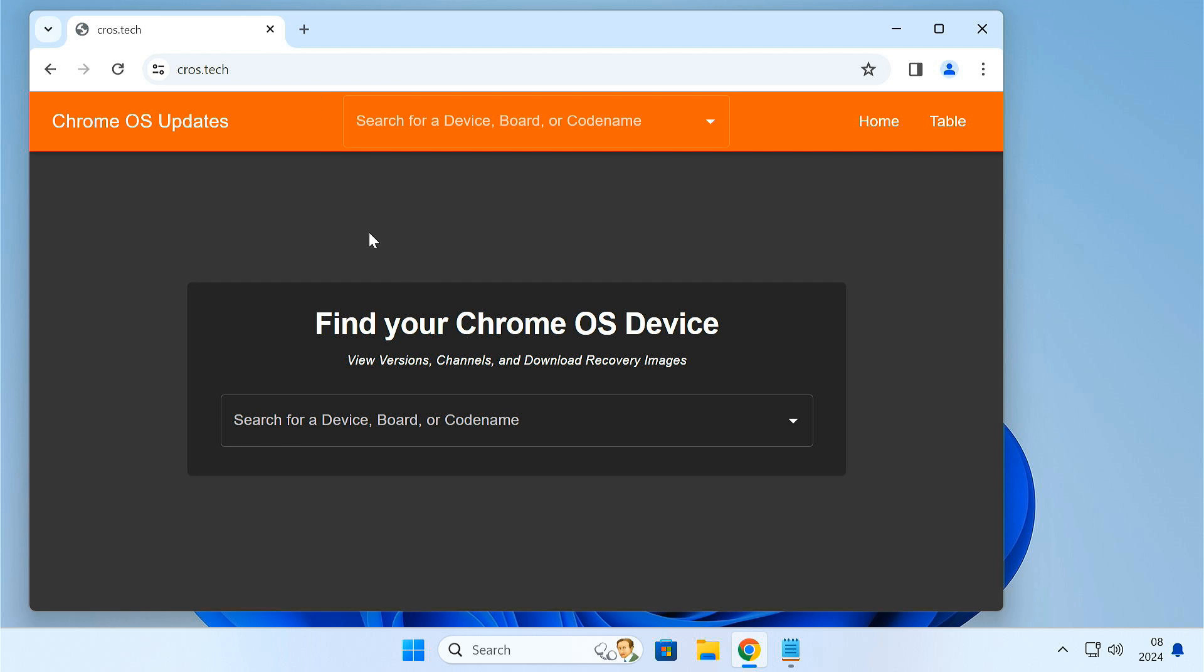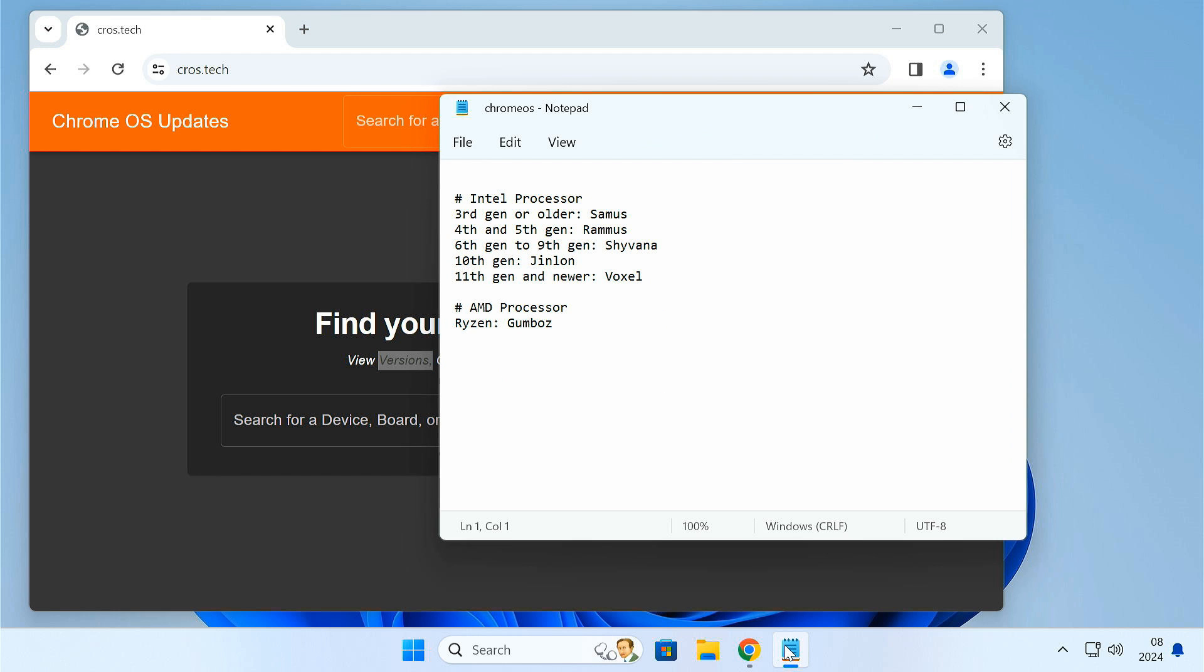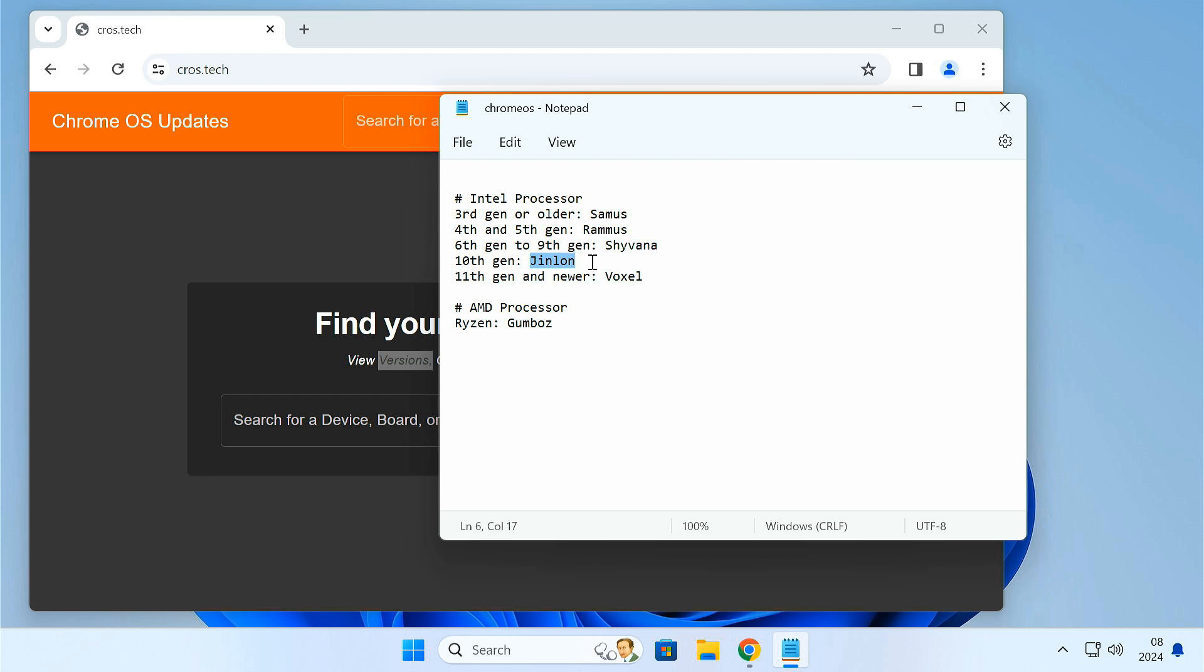There are different Chrome OS images available for different CPUs and generations. You need to know which Chrome OS image you'll require for your PC. For Intel 3rd Gen or older CPU, you need to download Samus. Intel 4th and 5th Gen CPUs download Ramos. From the 6th Gen to the 9th Gen, download Shyvana. For 10th Gen Intel CPU, download Ginian. For 11th and above, download Voxel. And for the AMD Ryzen CPU, download Gumbos.